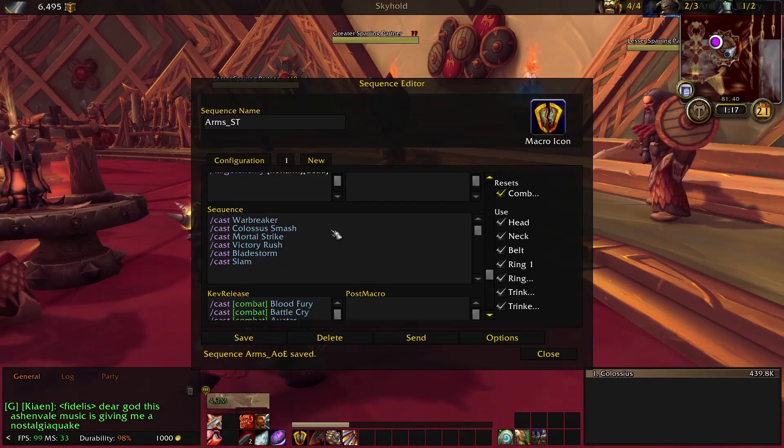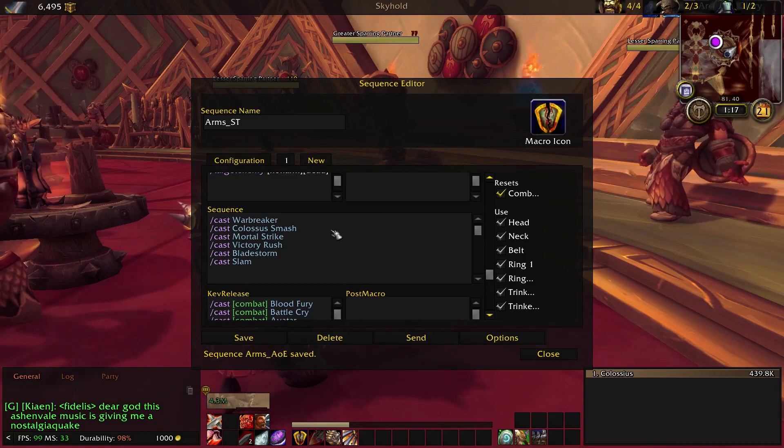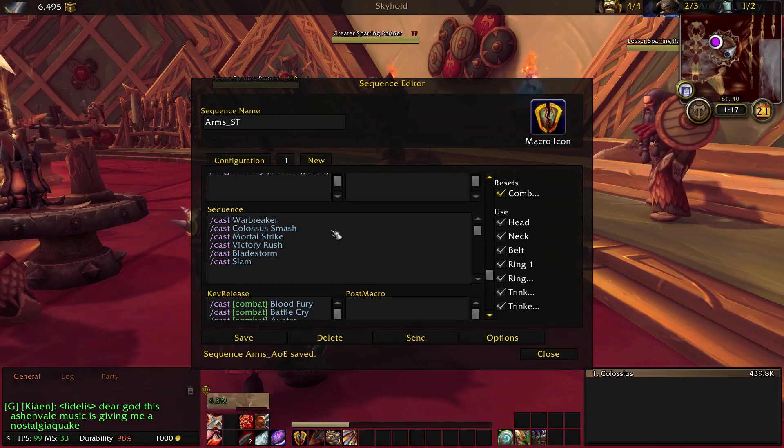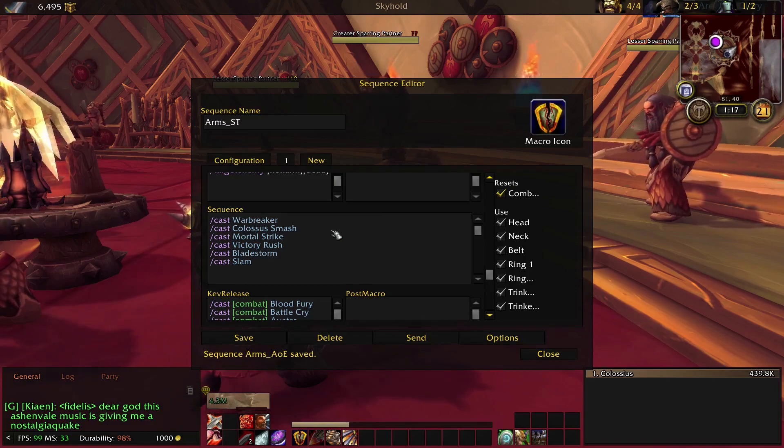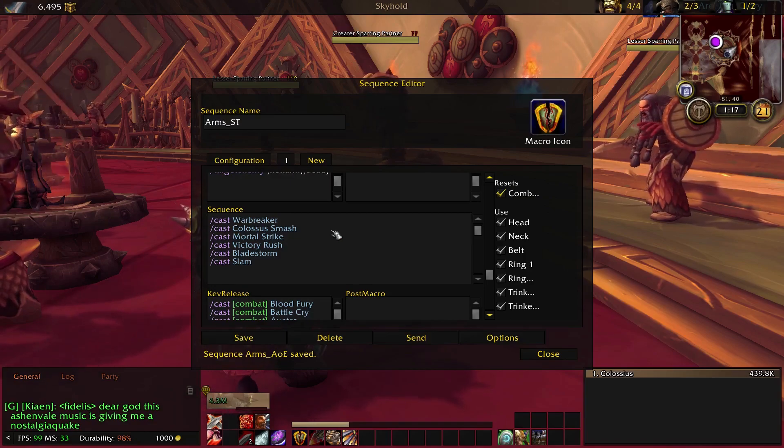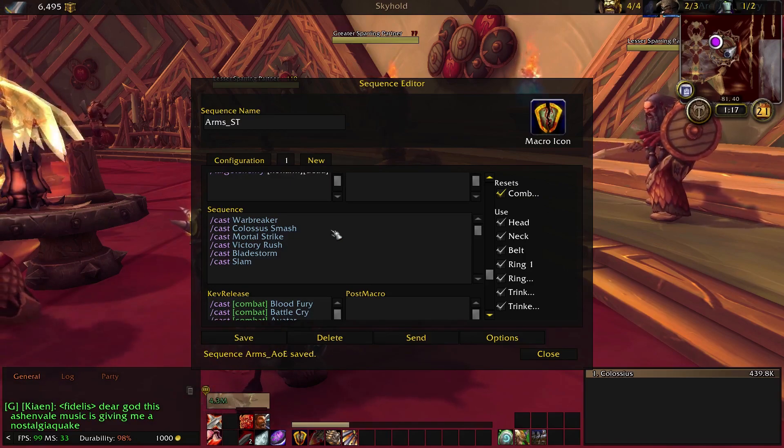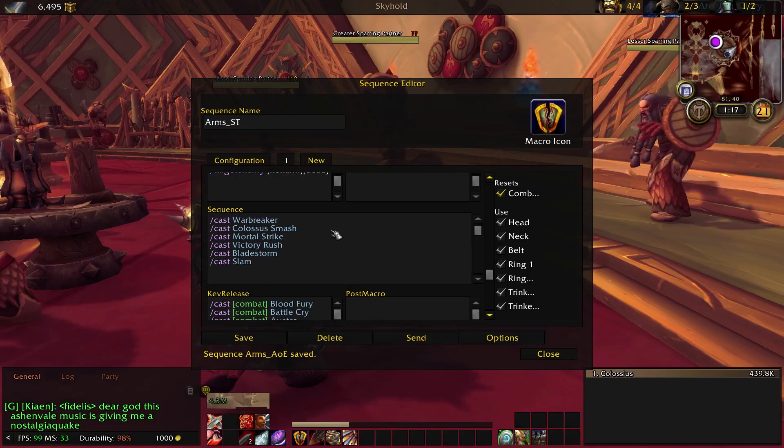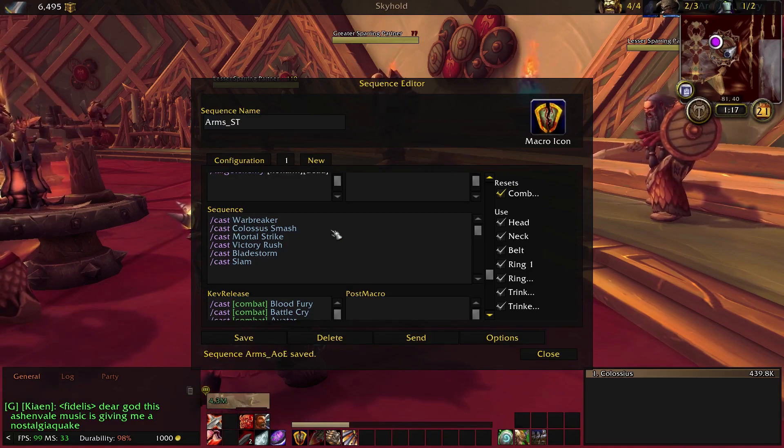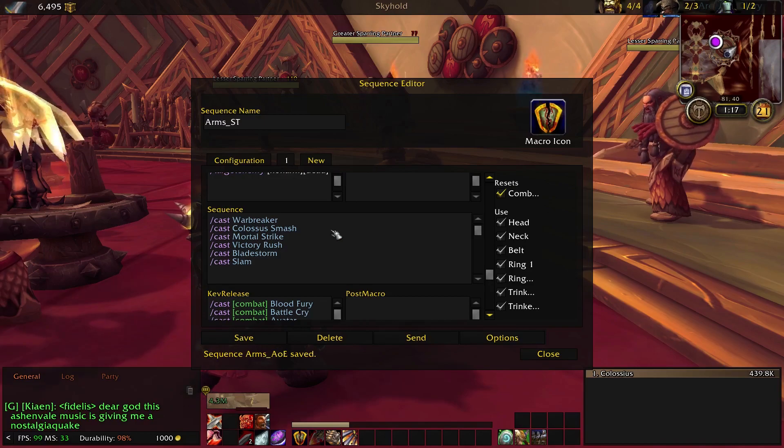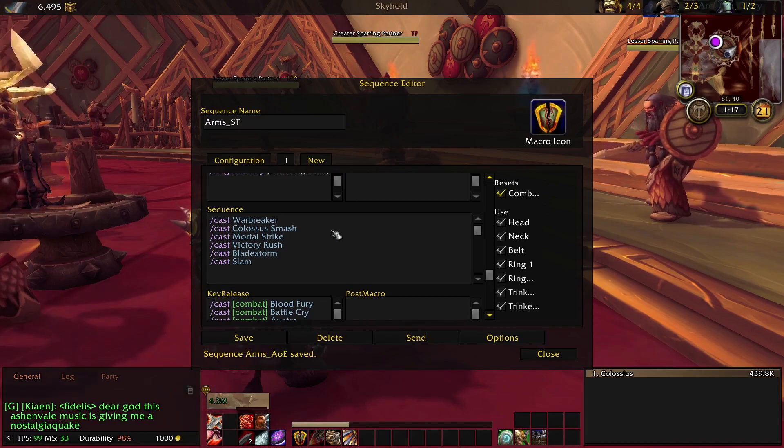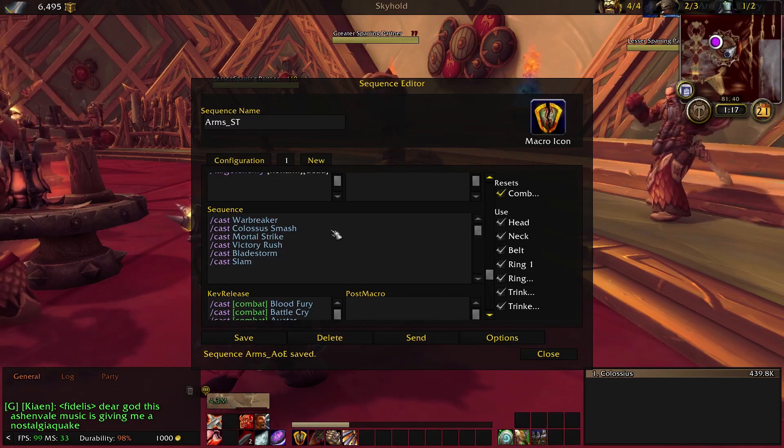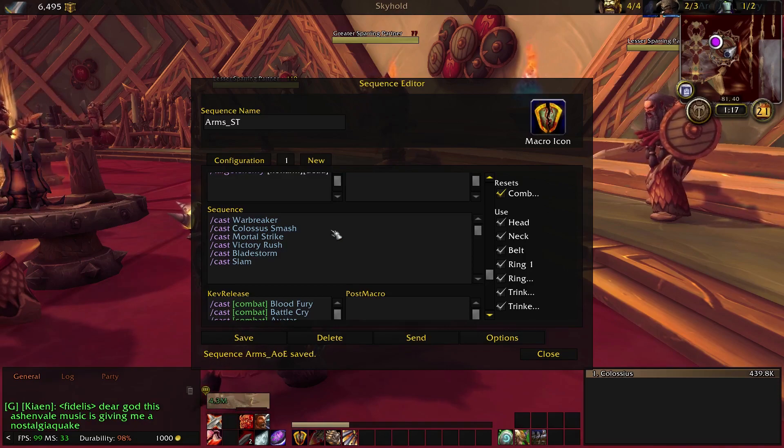So the first thing you're going to notice is that it's going to use Warbreaker and then Colossus Smash. Warbreaker having a considerably much longer cooldown than Colossus Smash, so I didn't think it was too much of a big deal to put those together, though sometimes they are going to overlap each other, which isn't necessarily what you want. But with a couple talents which we're going to talk about, it's not too much of a big deal.